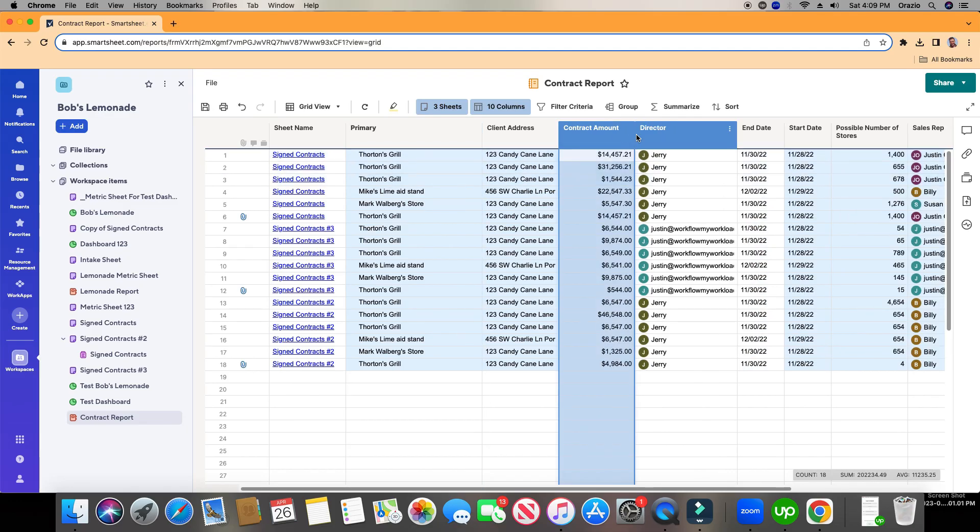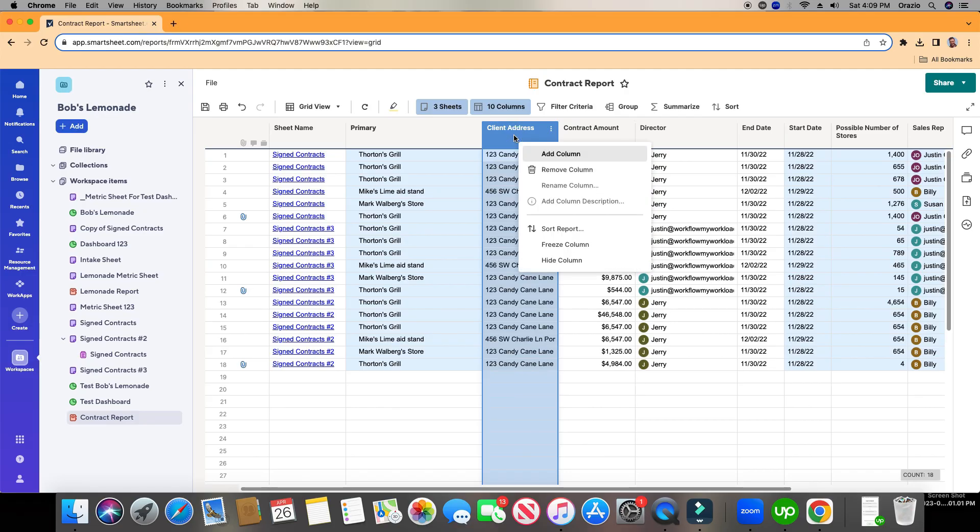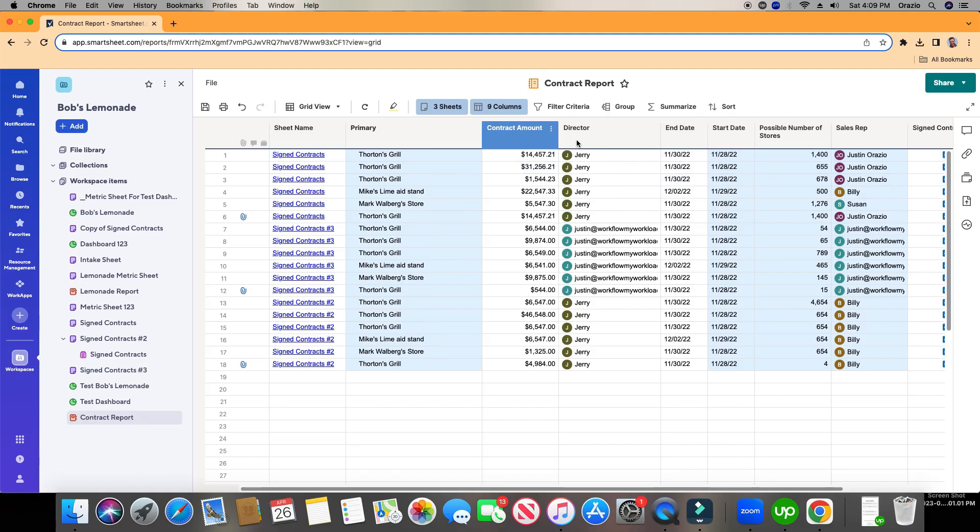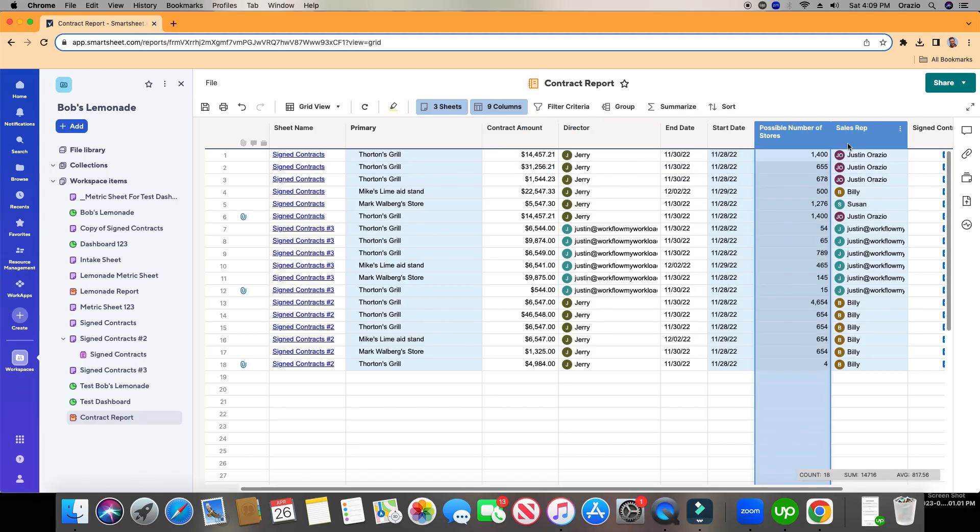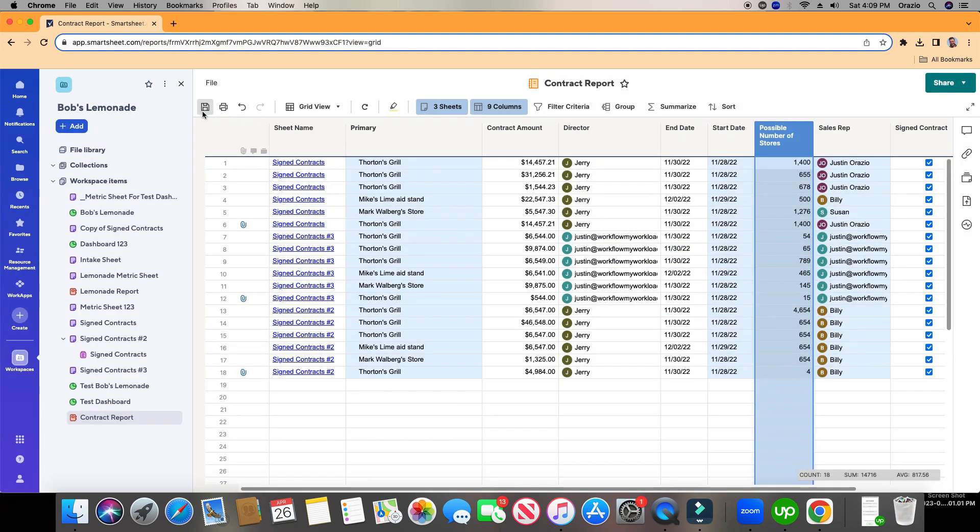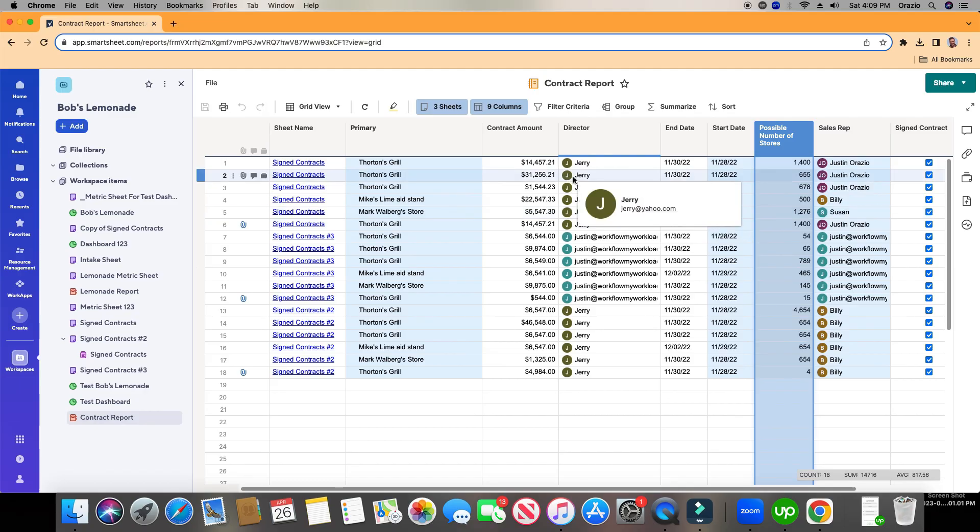And then if I'm like, you know what, I don't really need this. You can right-click into it. You can click Remove. It will not delete the column from the underlying sheets. It's just removing it from the report. Let's go ahead and work with that. Go ahead and click Save. And now we have ourselves a report.